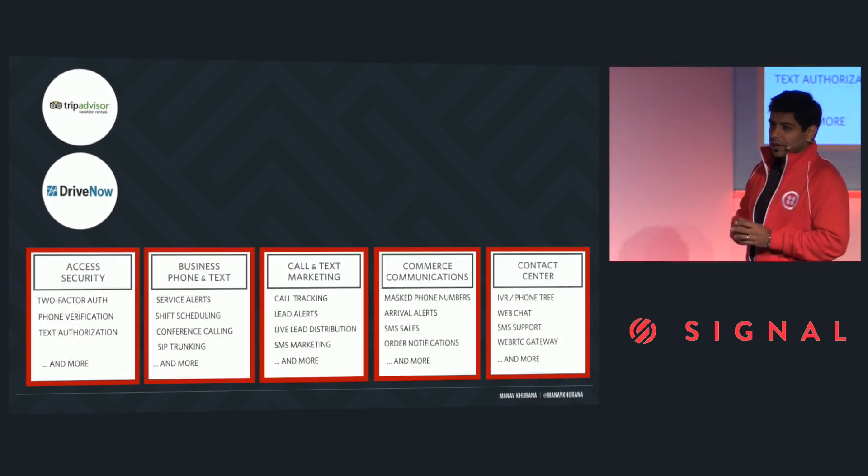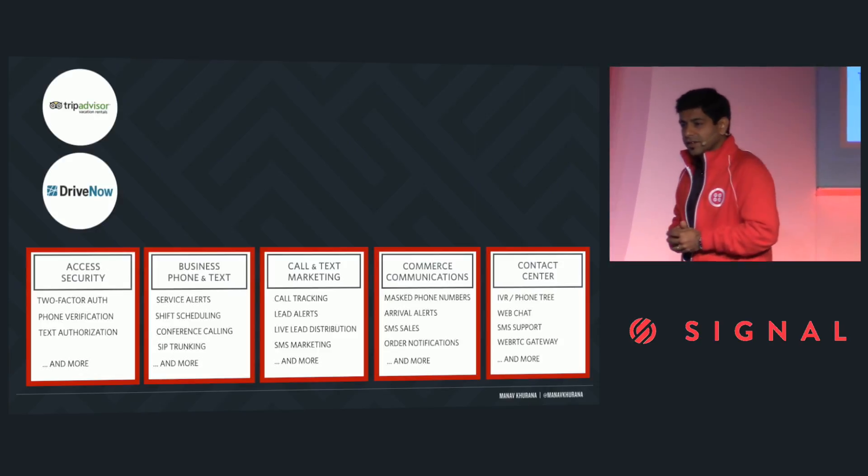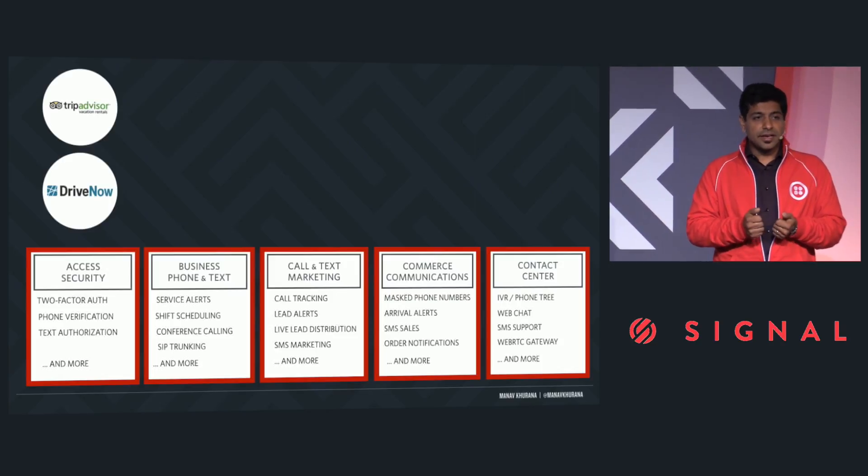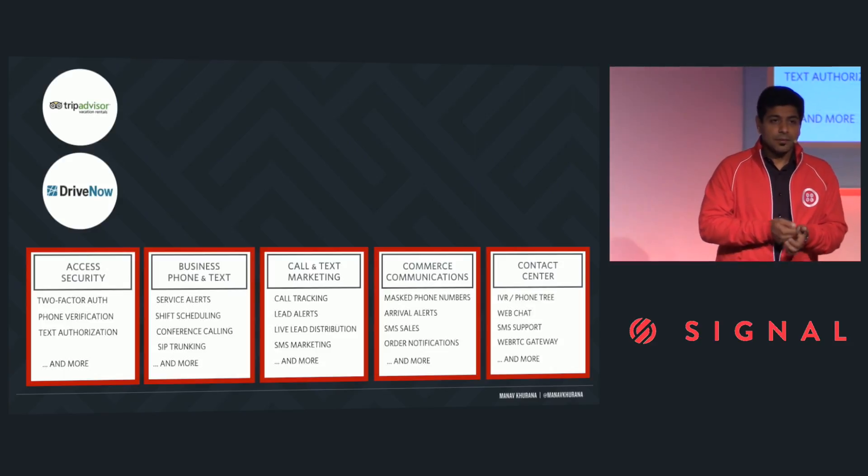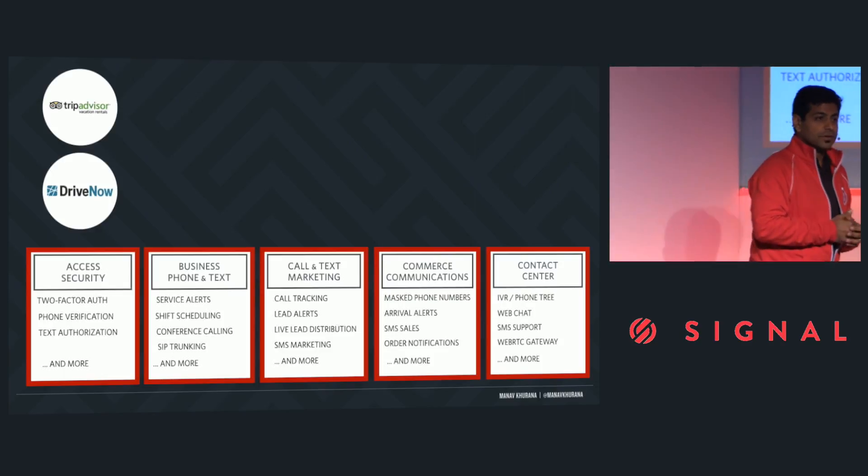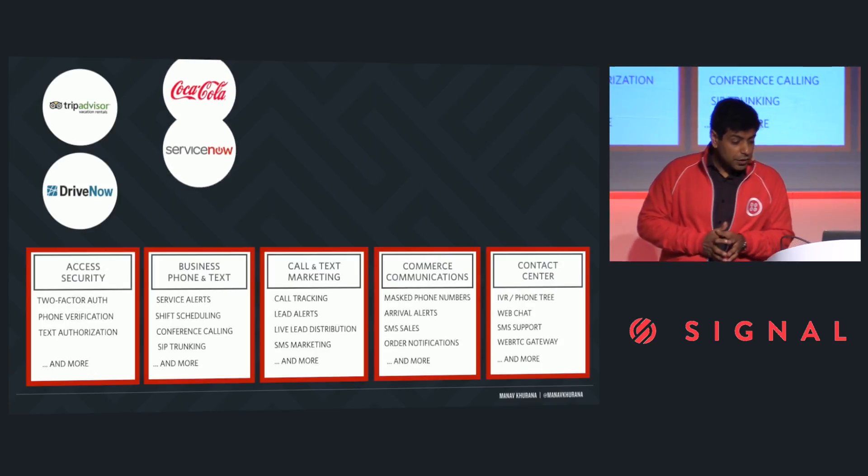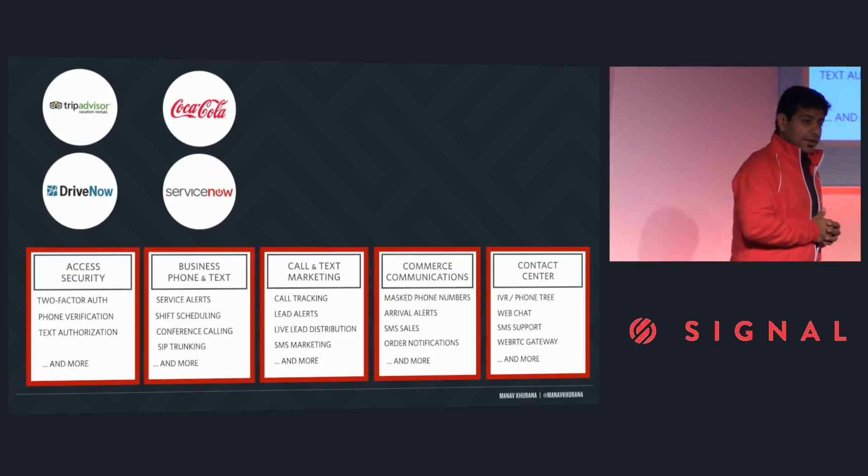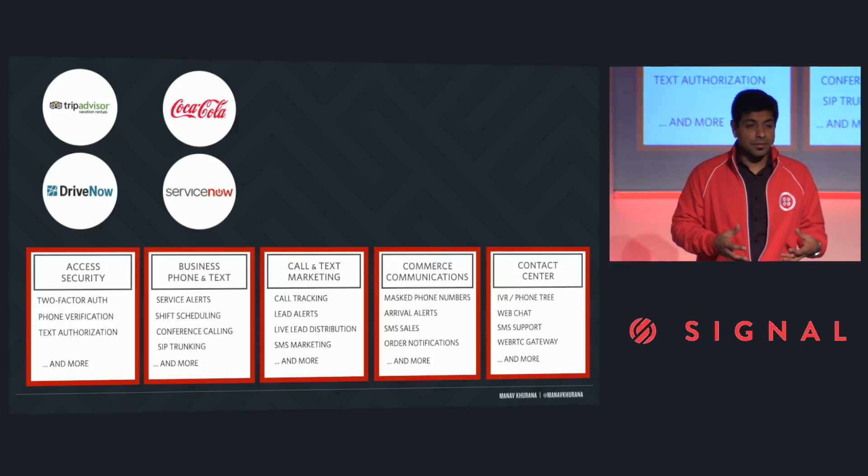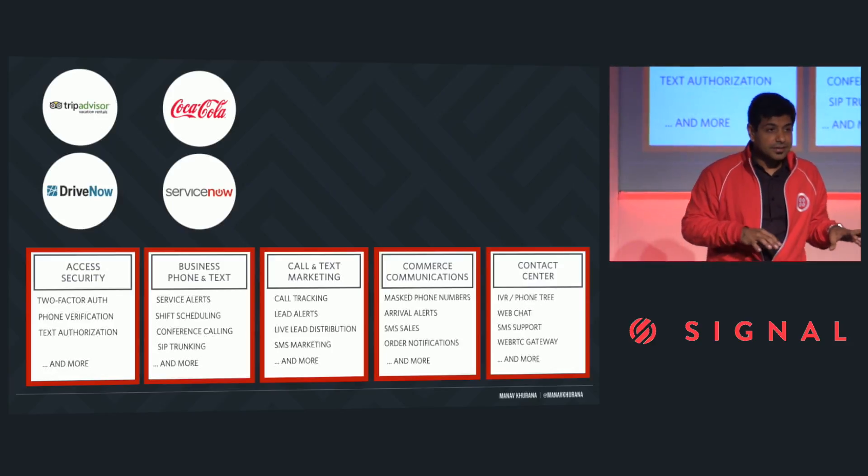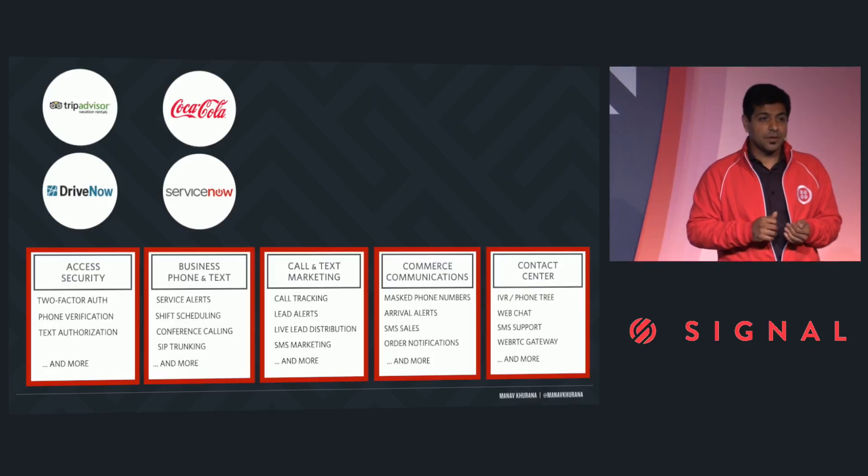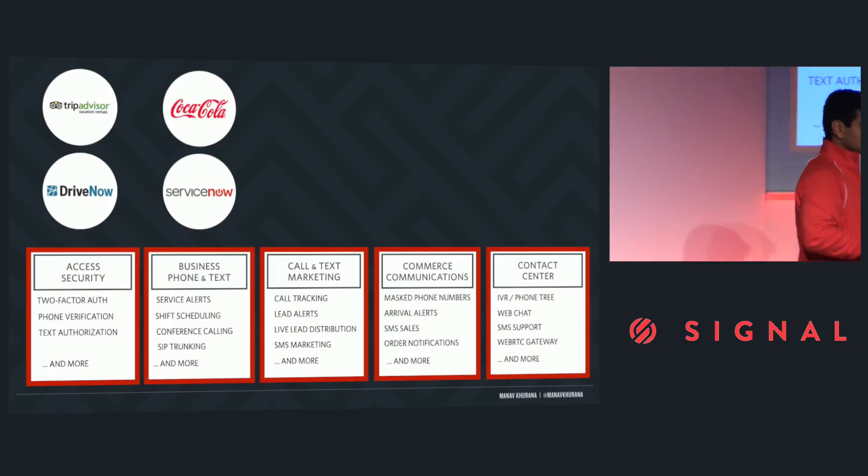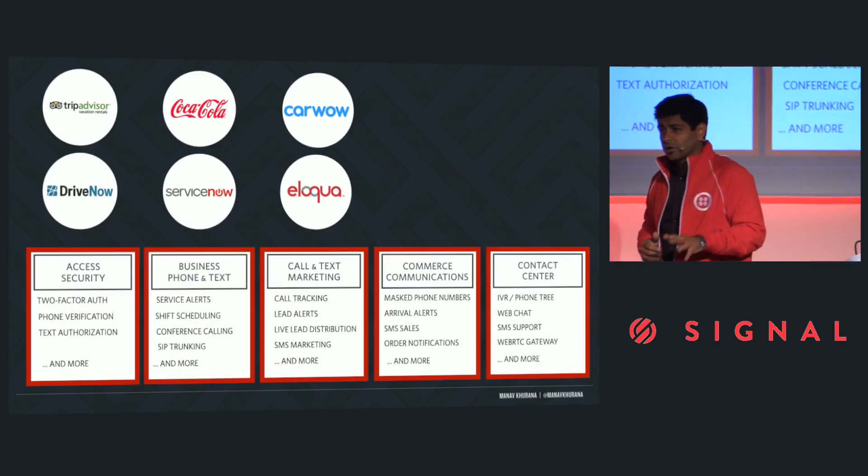About 10% of you are solving an access security problem. So TripAdvisor, Vacation Rentals, also known as Holiday Lettings, DriveNow, they're using SMS to verify that the person who is signed up for an account is actually them by sending them a text message with a code so they can enter that code during a login and prove their identity. A lot of you have built business phone and texting capabilities for your employees. Coca-Cola, for example, has built texting capabilities inside the Salesforce.com instance so that they could organize their field service technicians and help them go to the nearest appointment that's coming up next. And if urgent requests come in, they take a new work order that gets dispatched to their employees in the field automatically through Twilio.